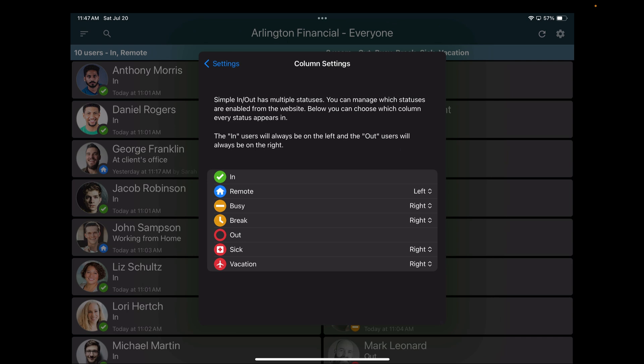By default, all your in users will always be on the left. All your out users will always be on the right. But the other statuses, you can control where they go. So as you can see right now, we have in users and people who are remote, maybe people who are working from home, they're in the left column. So I can always see on the left column who's available. And then on the right column are all the other statuses.